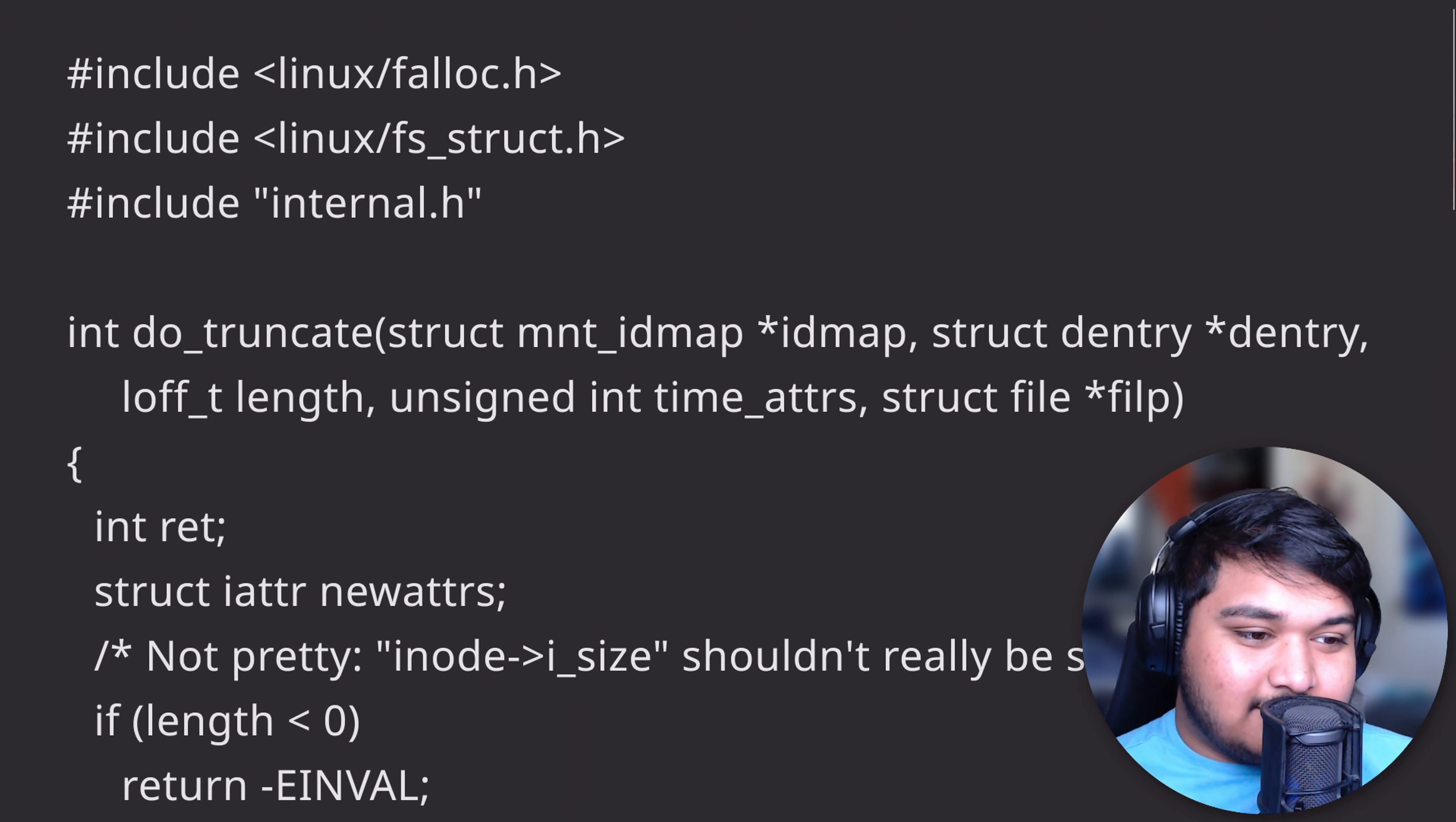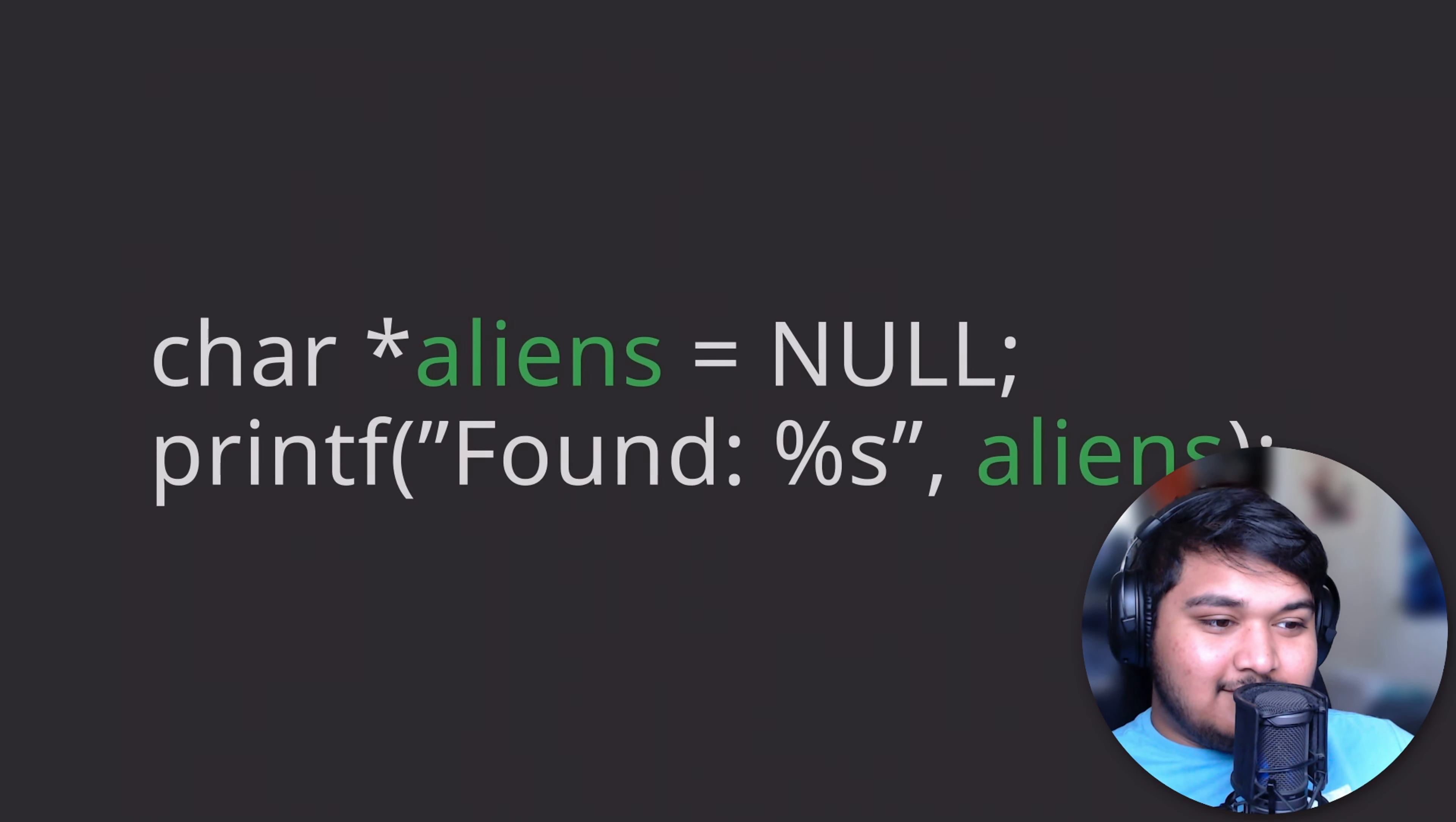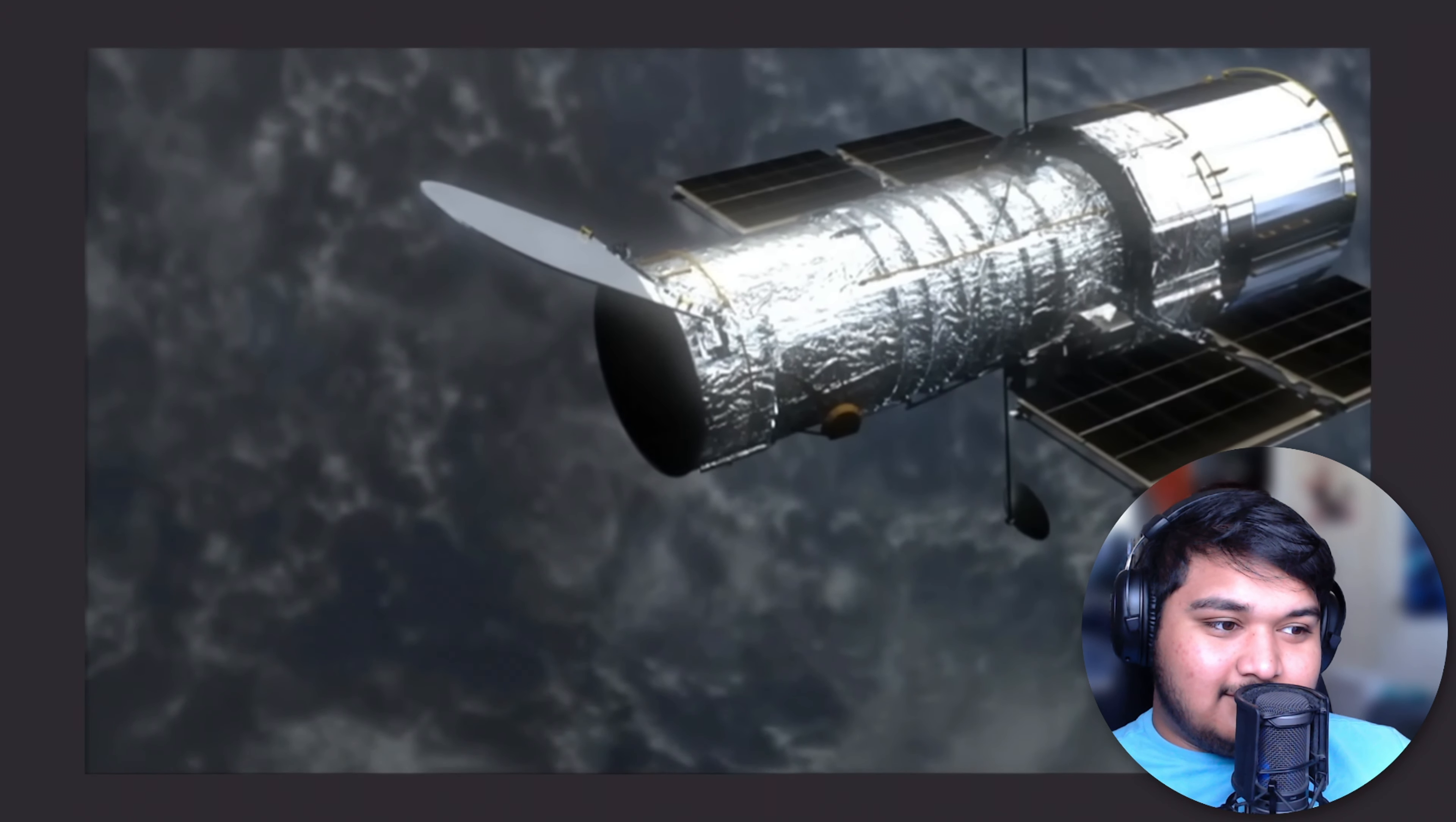But what if your production environment is in space? A null pointer dereference or a use-after-free sends your satellite hurtling into the ether with no way to control it. That'd be super funny though.